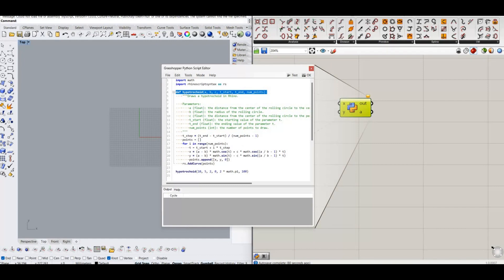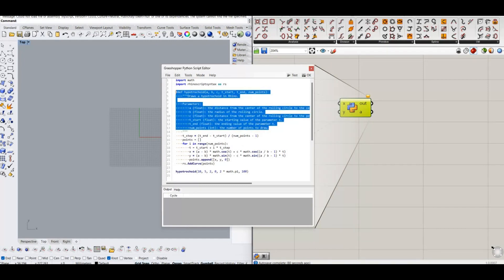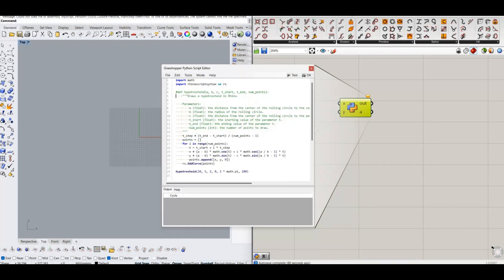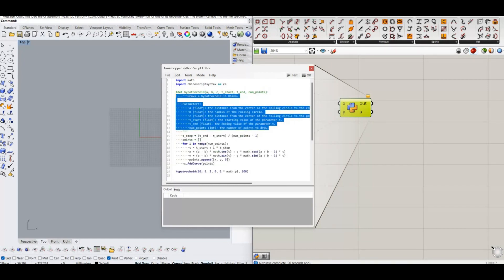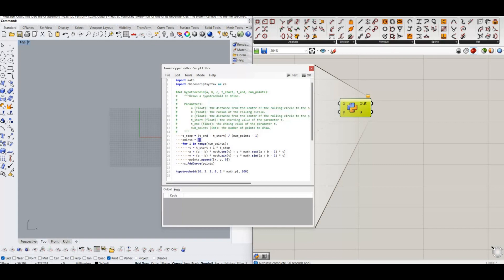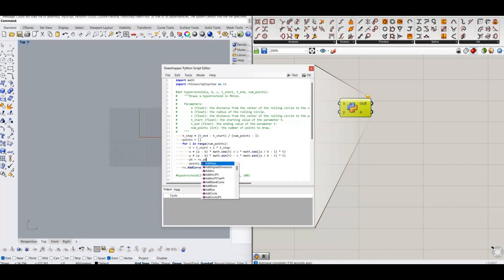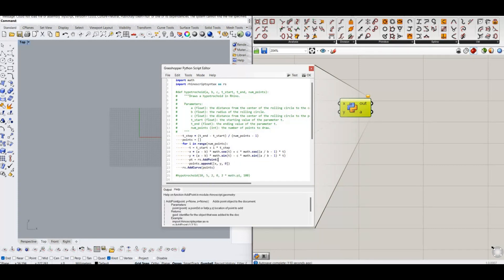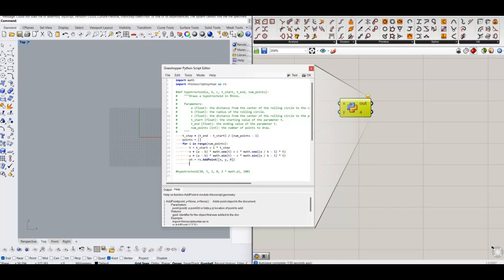We need to modify the program a bit to get the output points. Here I have added add point function inside the for loop and append the points into the points list. Also avoid the function calling method to keep the program simple. If you want you can get the final program from the video description.